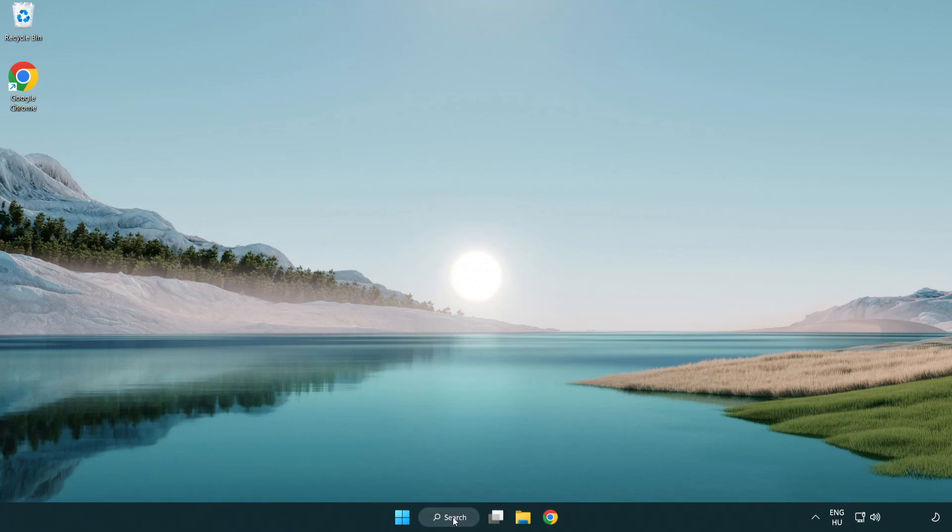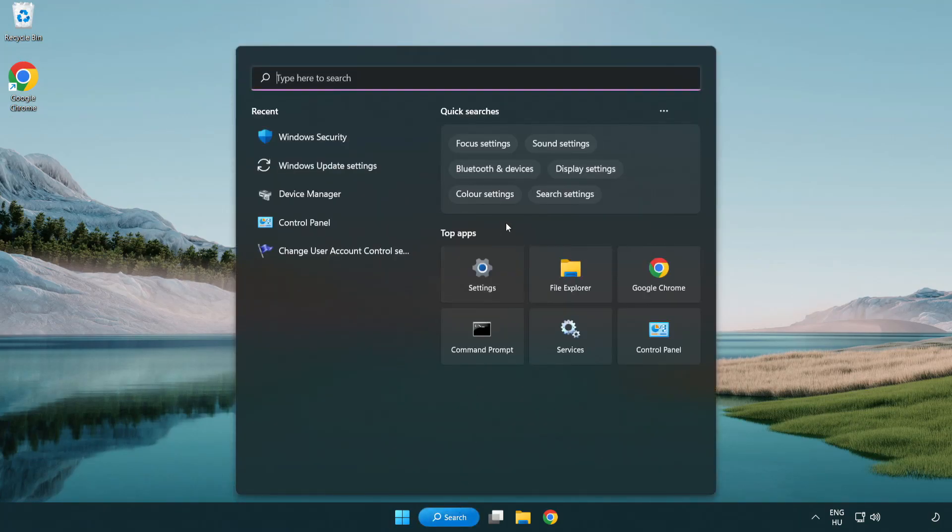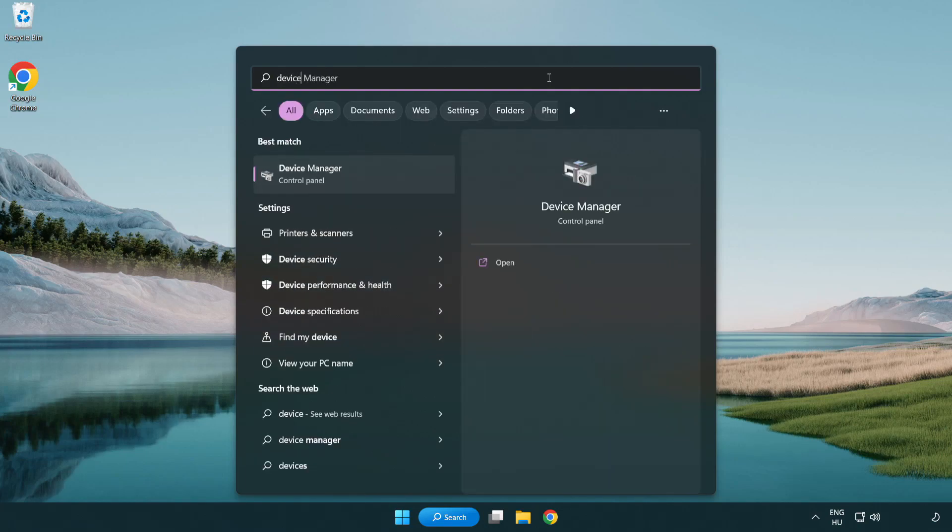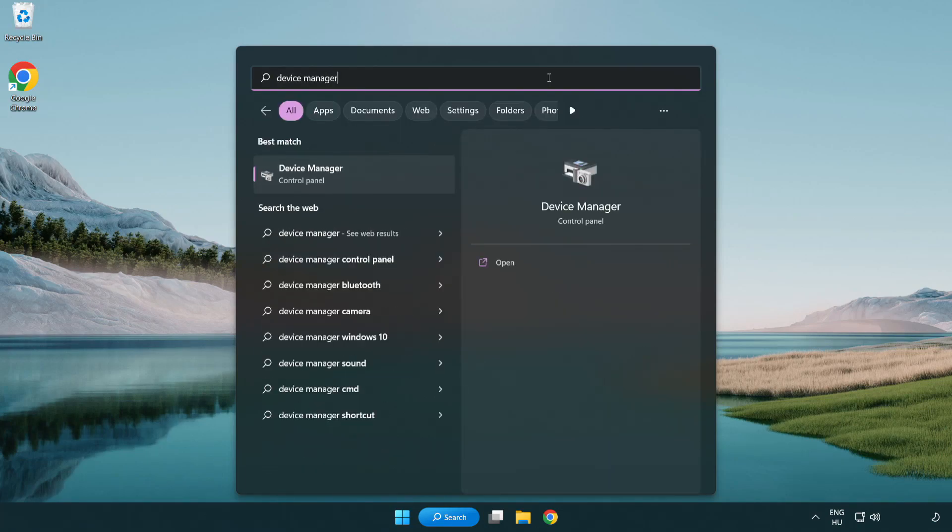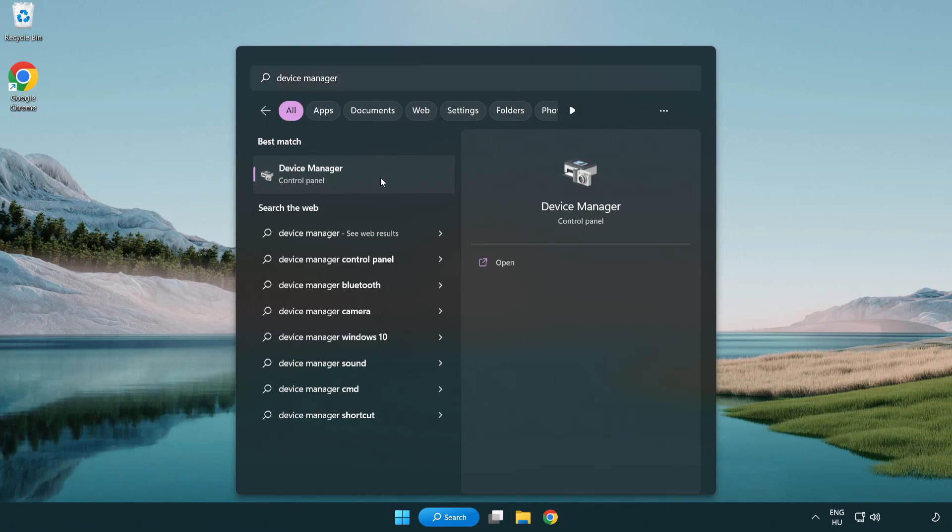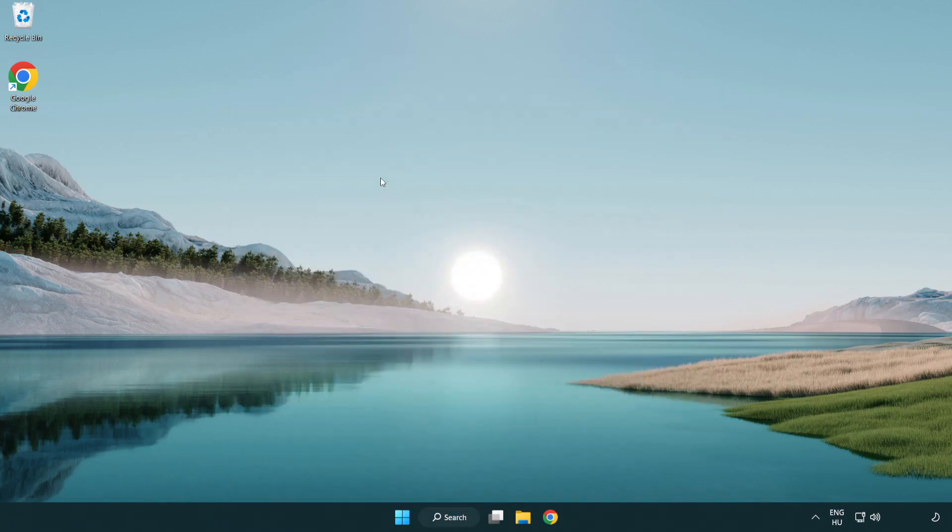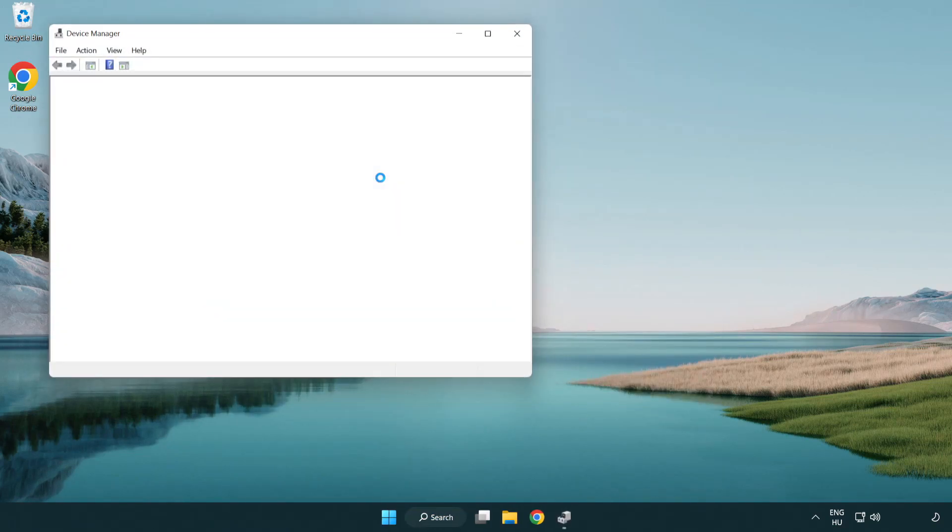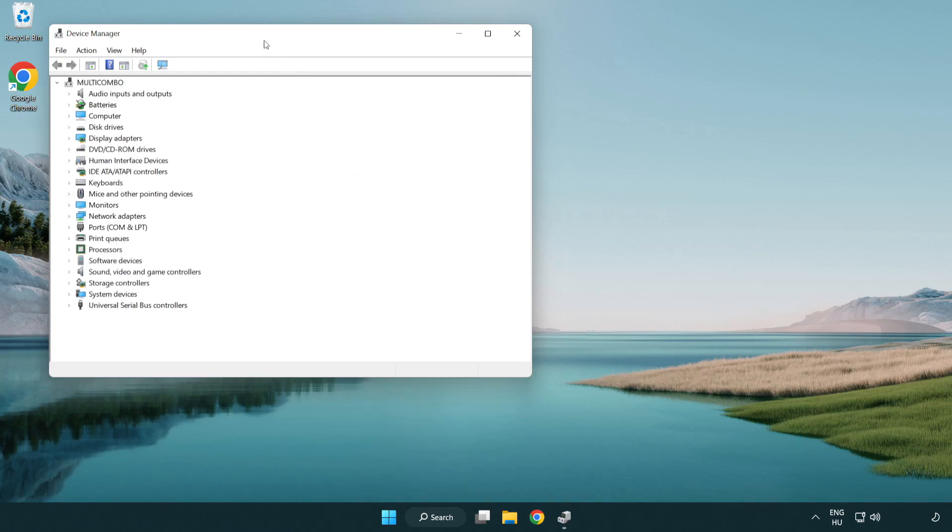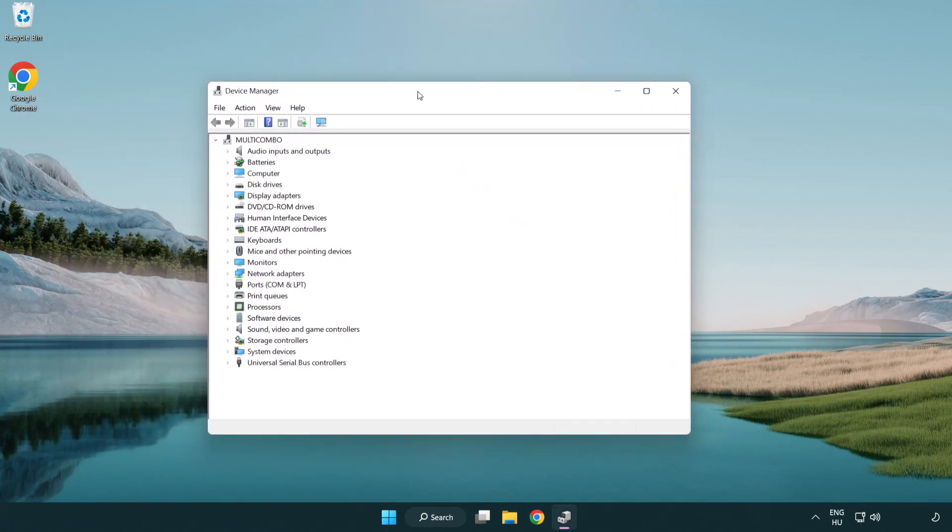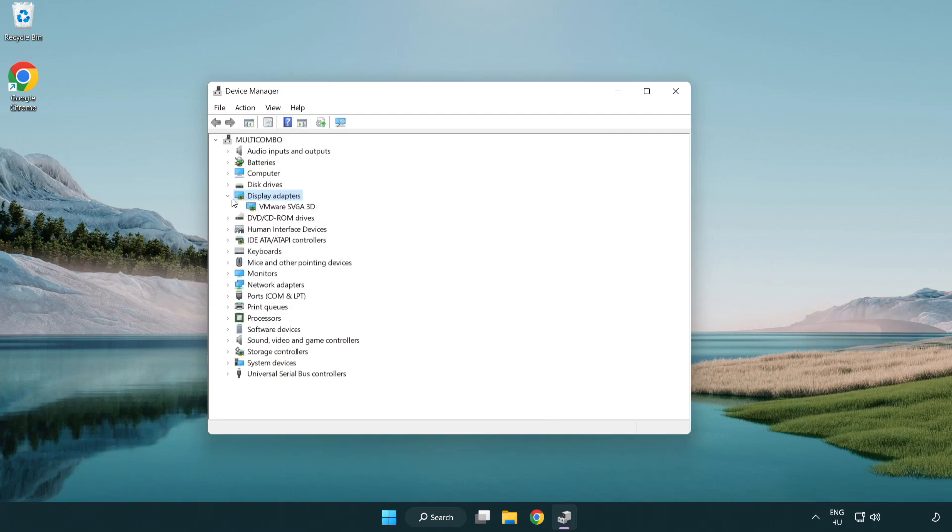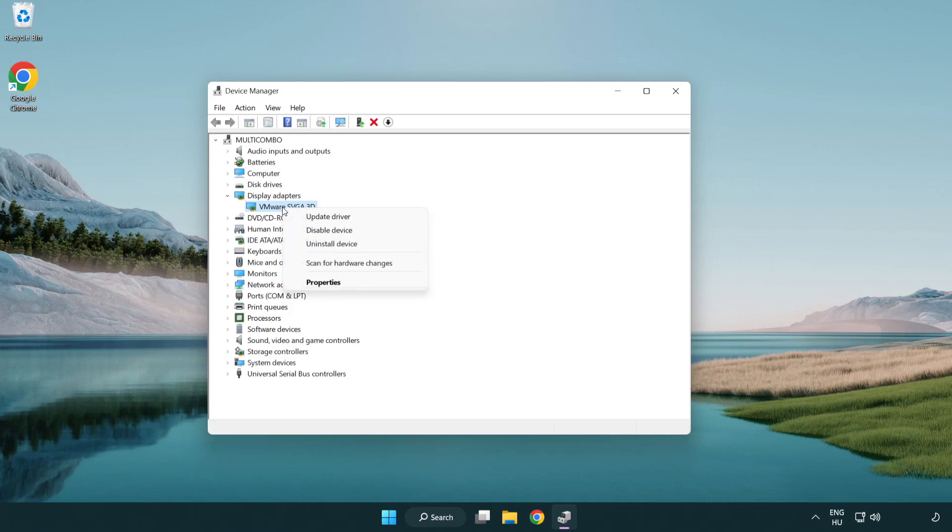Click search bar and type device manager. Click device manager. Click display adapters. Select your display adapter. Right-click and update driver.